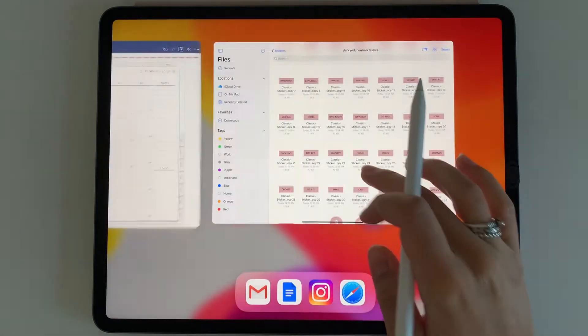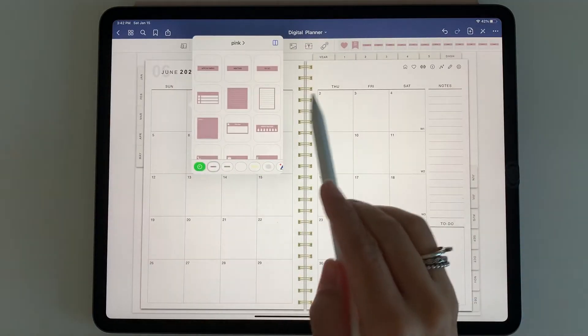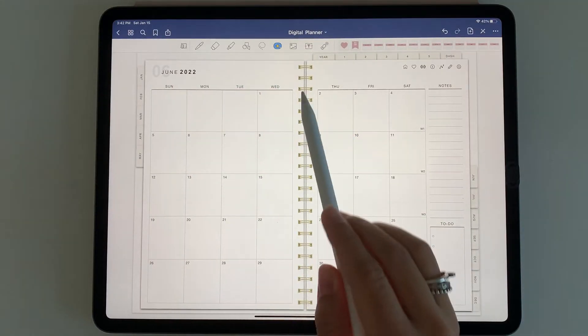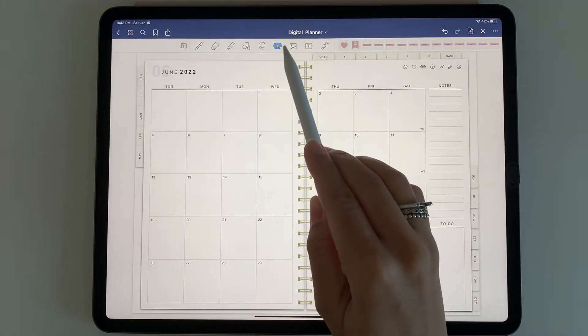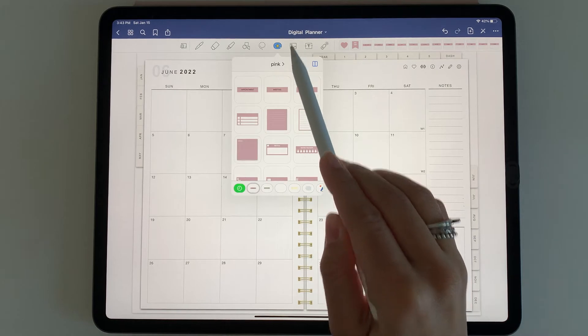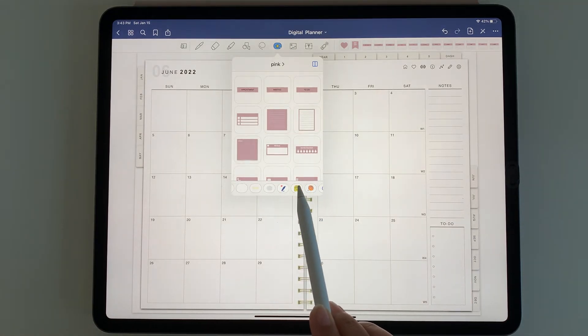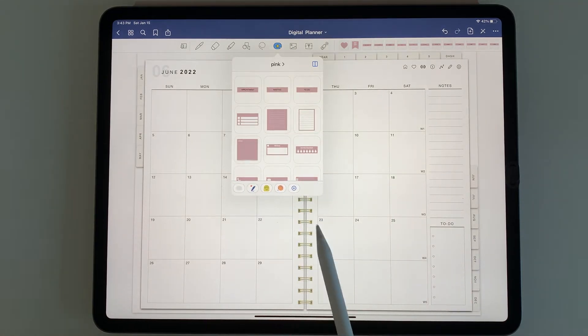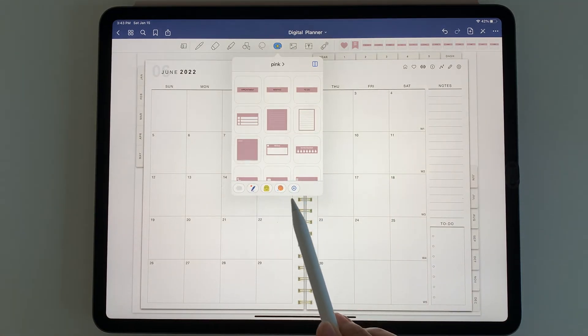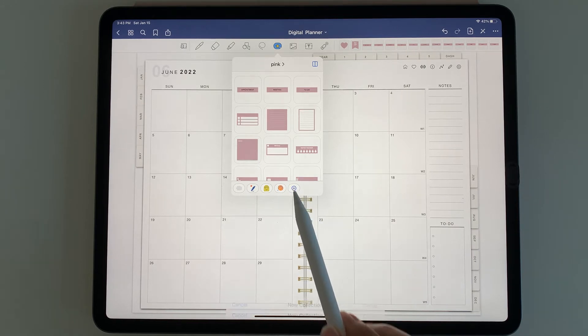When we go to the GoodNotes elements, we can click this button right here. You can scroll at the bottom and you'll see the plus button at the bottom right. You can click that and that will create a new collection.